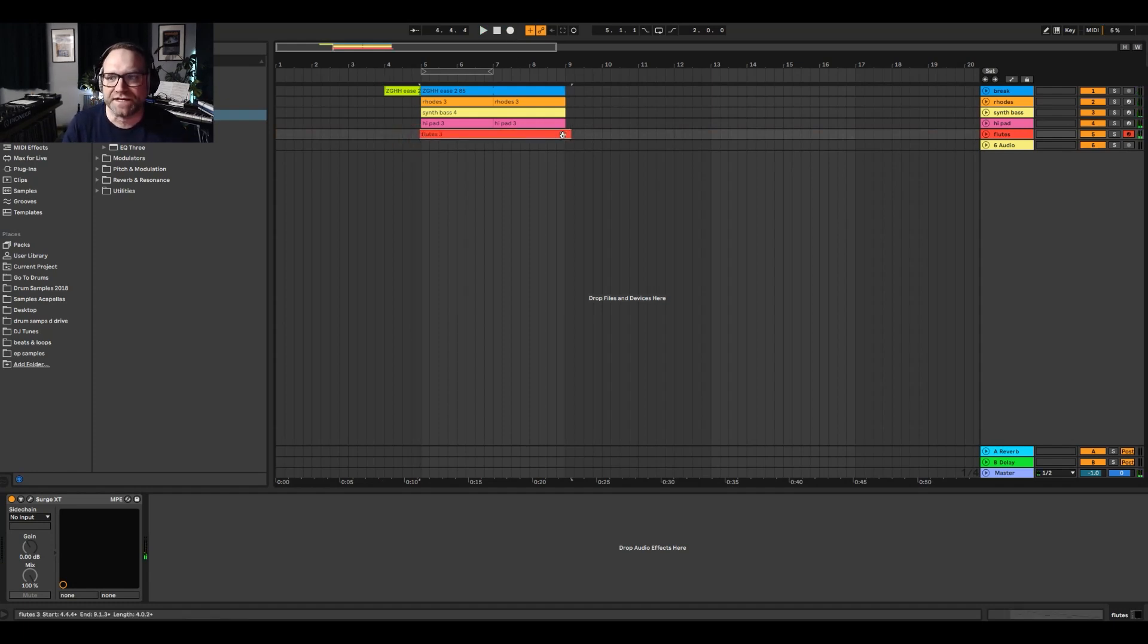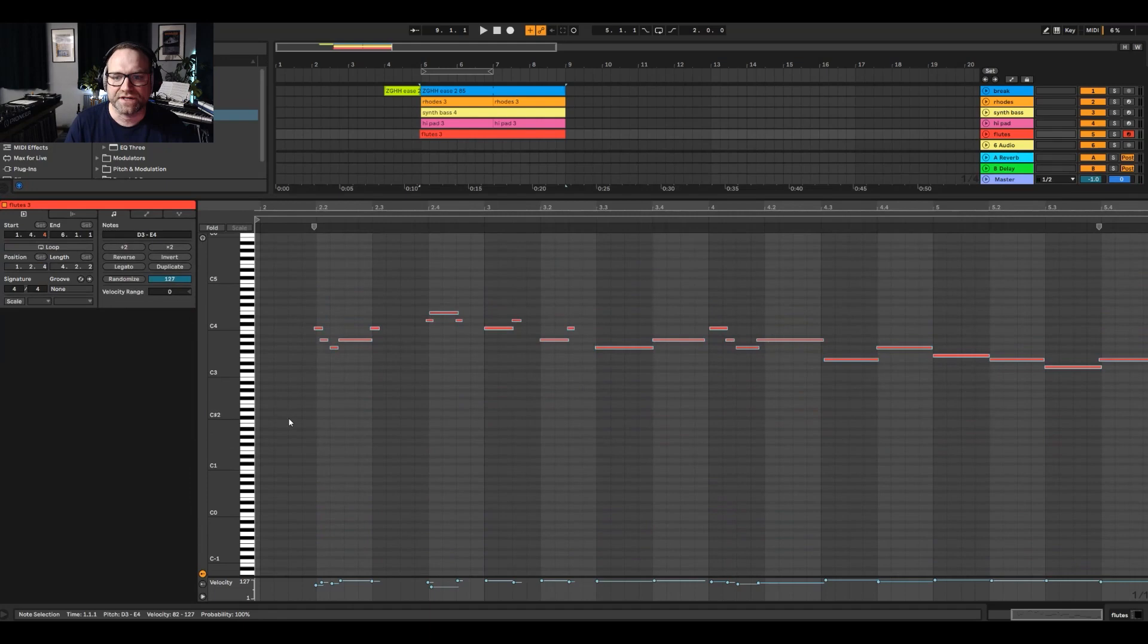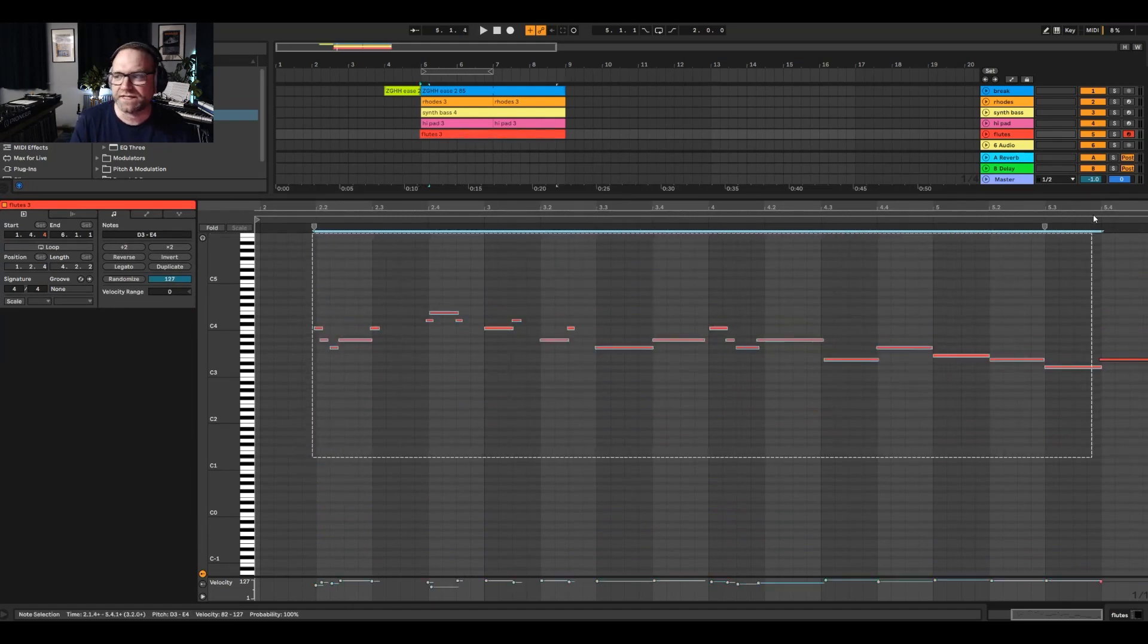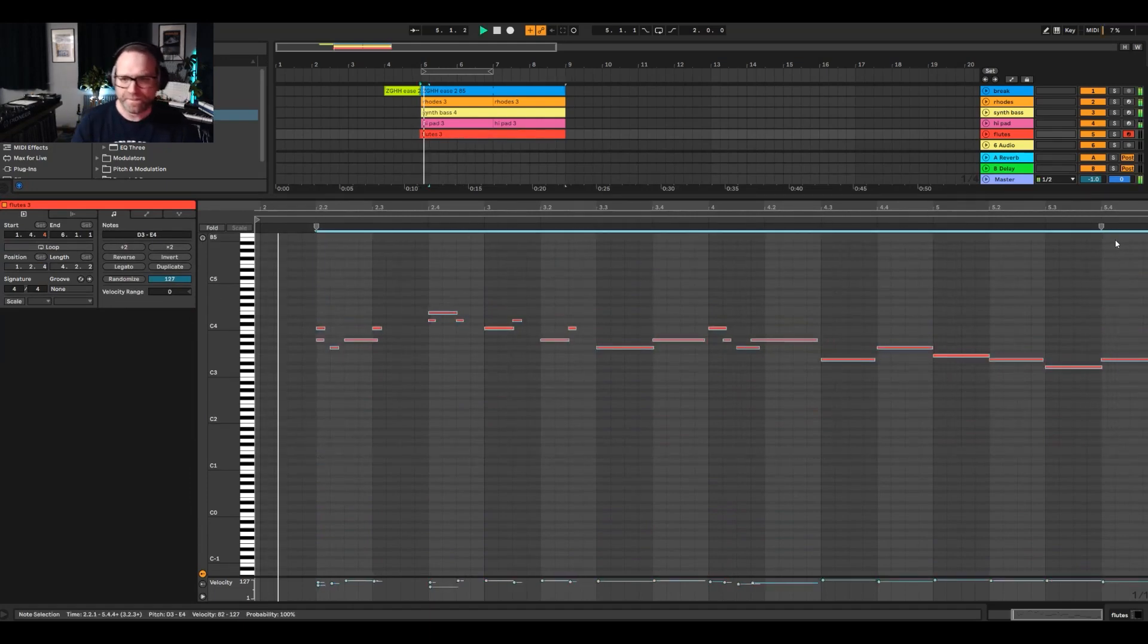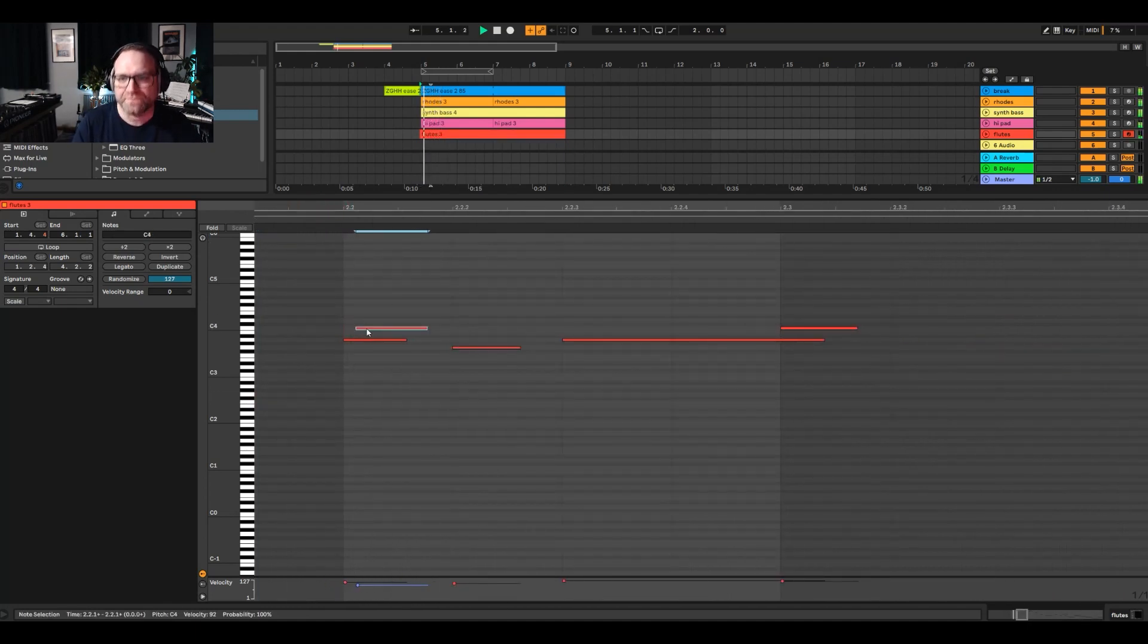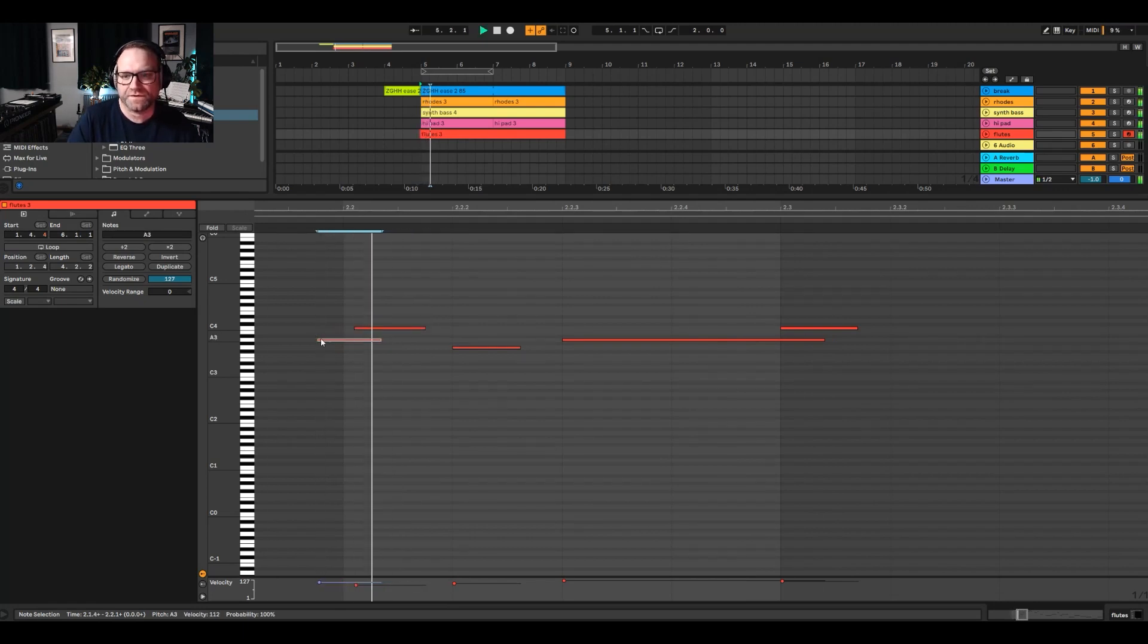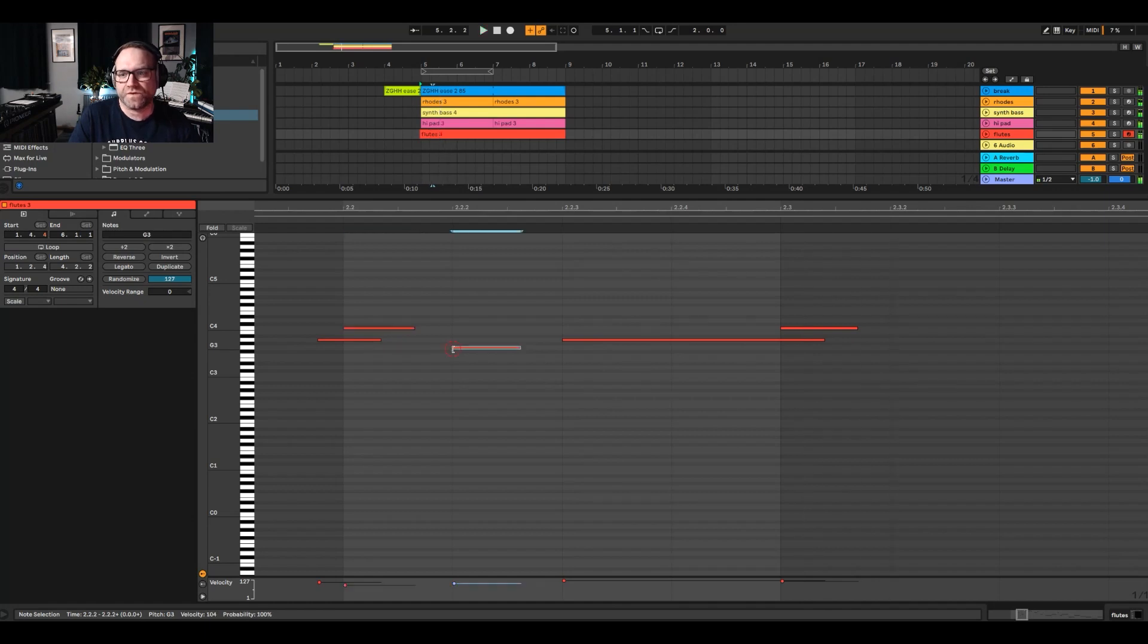And there we go. A very simple lead line in there up on the higher octaves and then quantize that. Let's have a look at that. But I've just got to do the triplet there, look. Let's get that right there. There we go. Bring that back.